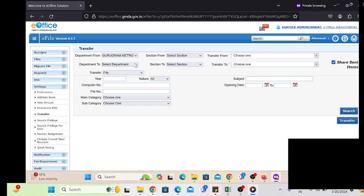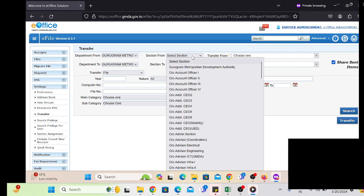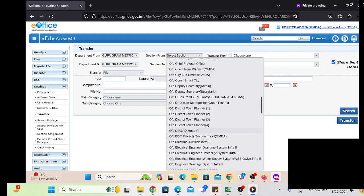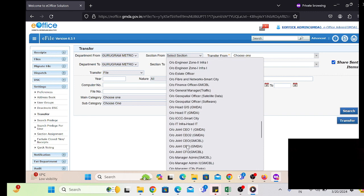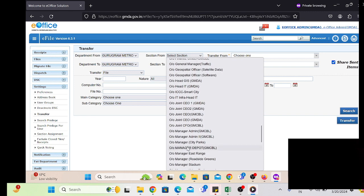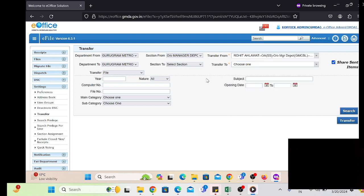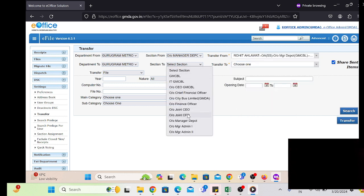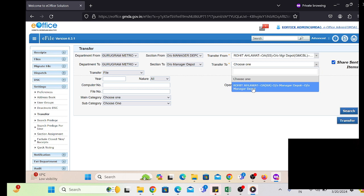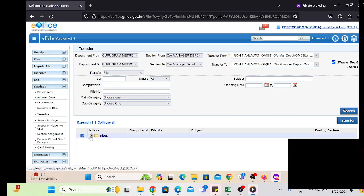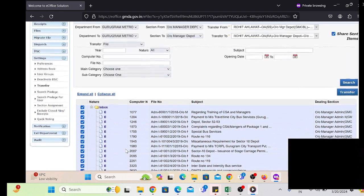After providing the role, we simply transfer the files or receipts that are pending in the employee's account to the appropriate officer. To send or forward the pending files or receipts lying with the particular user, we have to select their section and username. From the checkbox, we select the employee name whose receipts or files we are going to transfer, and in the Transfer To section below, we select the employee to whom we are transferring the relieved employee's receipts and files.